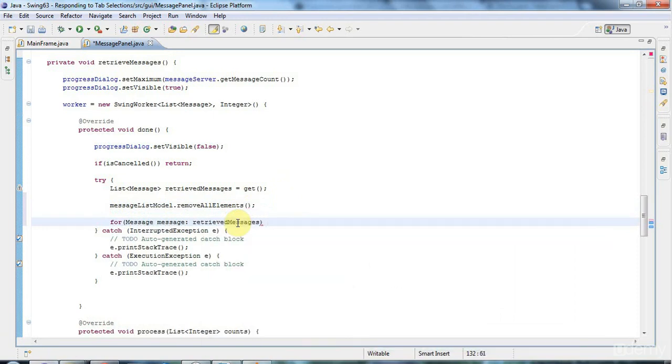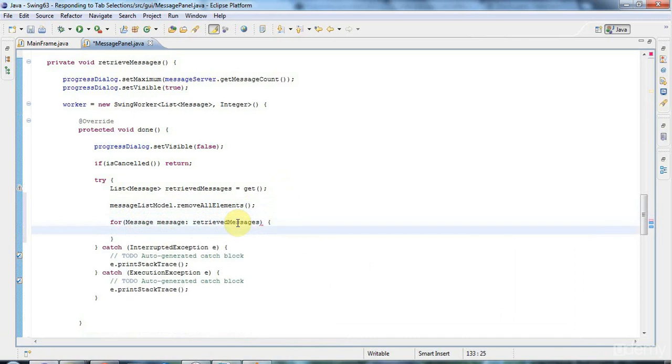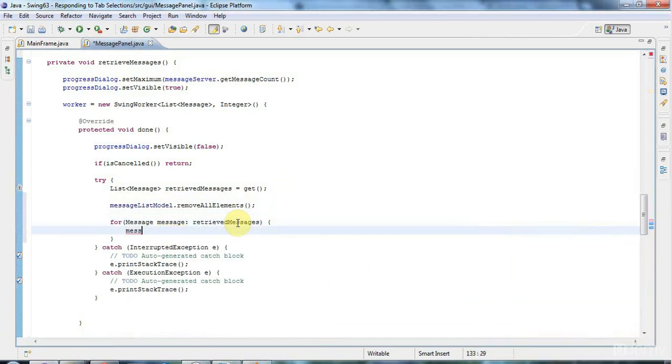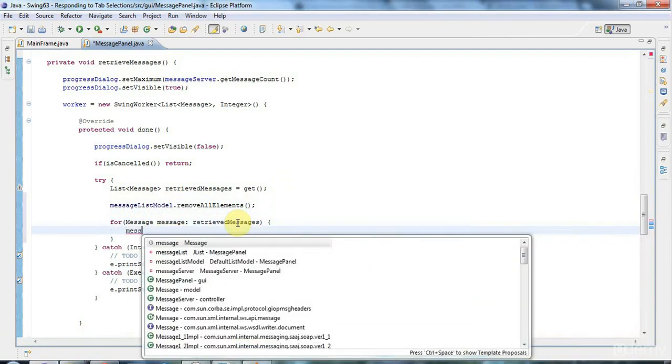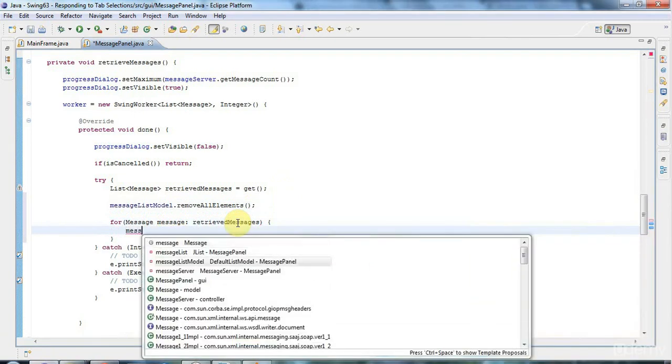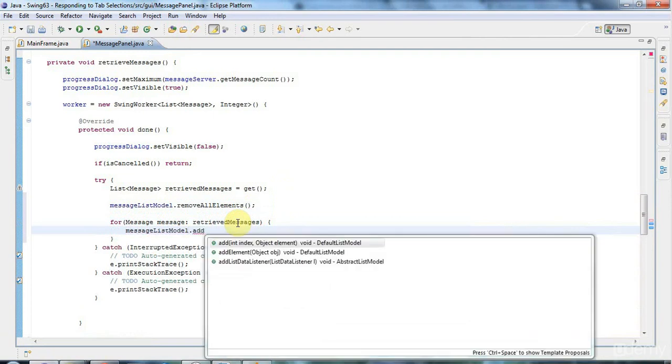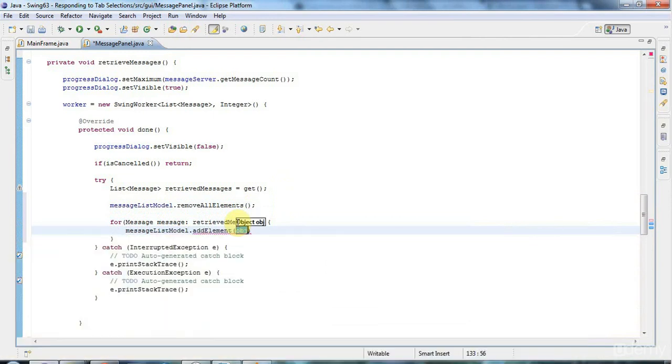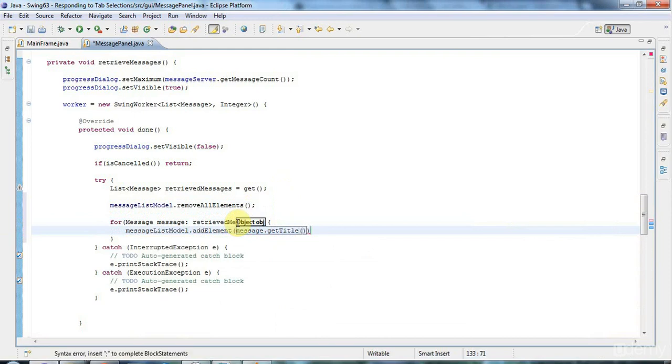I can say message list model dot add element. And I can pass in there message dot get title for the moment.